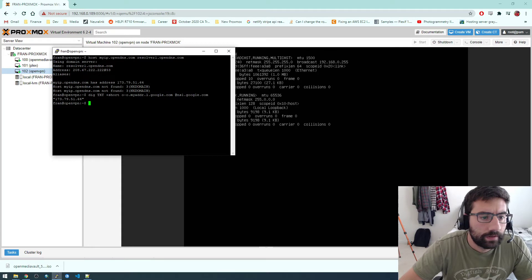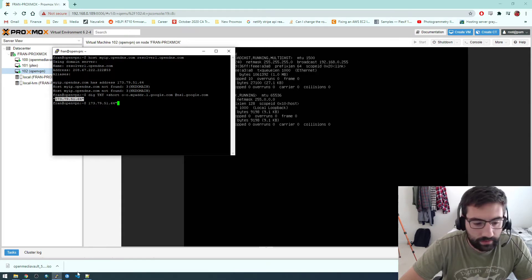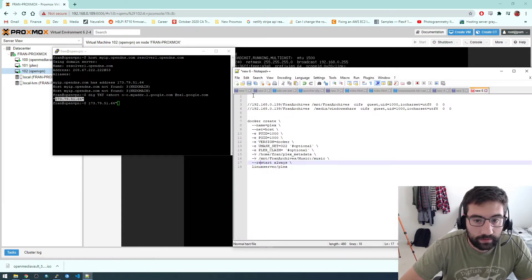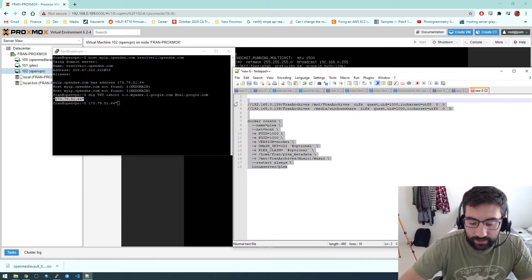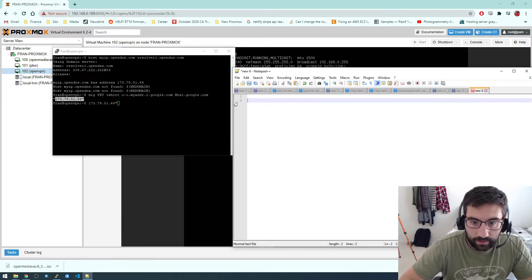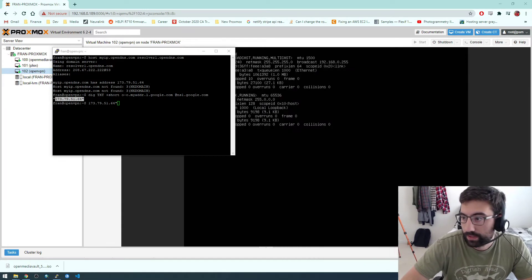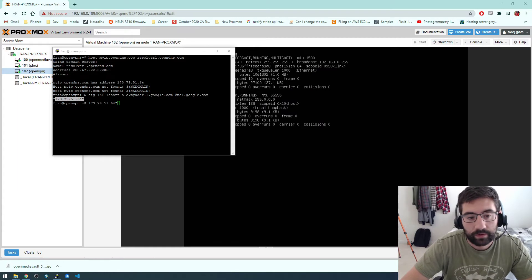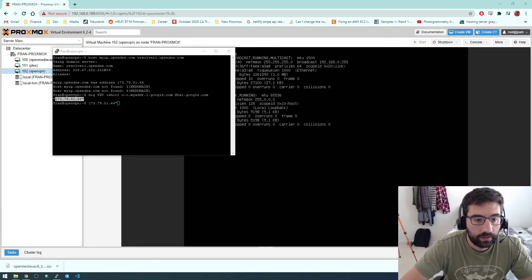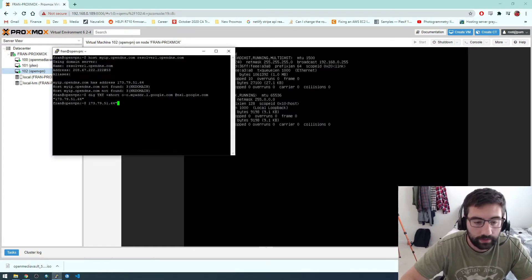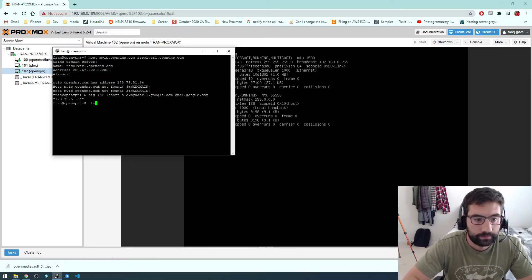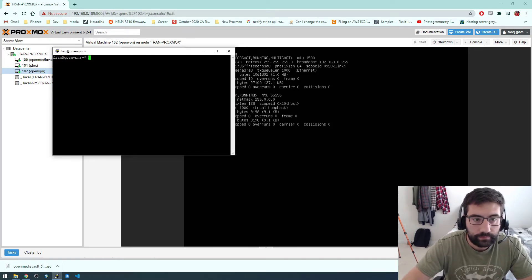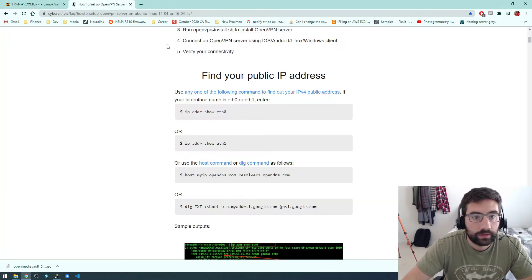All right, so that looks like the IP that we're interested in. So I'm just going to copy this. We need this piece of information so it knows where to go, basically. Like if we're on our phone and we're trying to use the OpenVPN, it needs to know what IP address to go to.